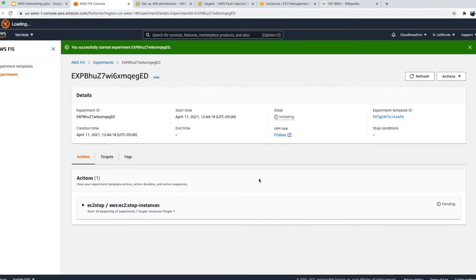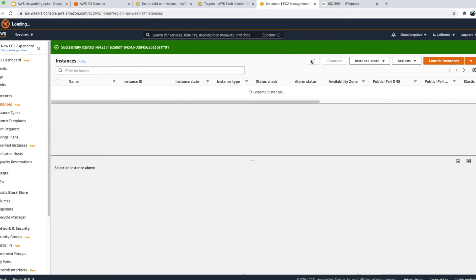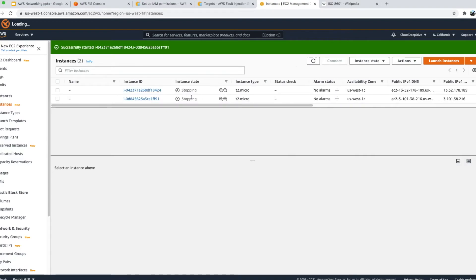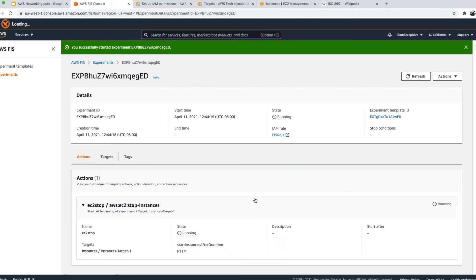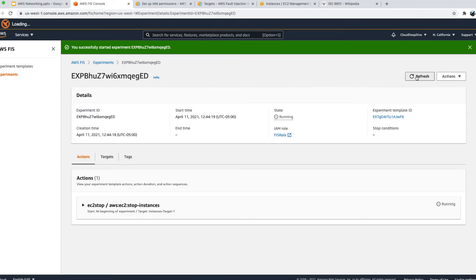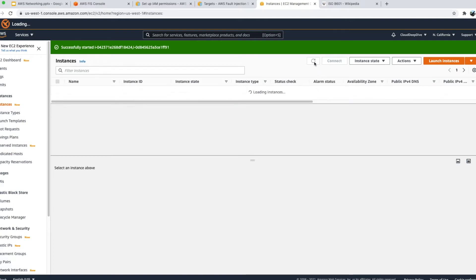Both EC2 instances are running. I click 'Start experiment'. It will stop both EC2 instances — you can see the experiment status shows 'pending', then 'running', and if you go to EC2 instances, they are in 'stopping' state. This is exactly the kind of experiment you can run: what happens if both EC2 instances go down, or what happens when one goes down? You can test whether your application still works, check monitoring alarms, and validate your system's behavior.